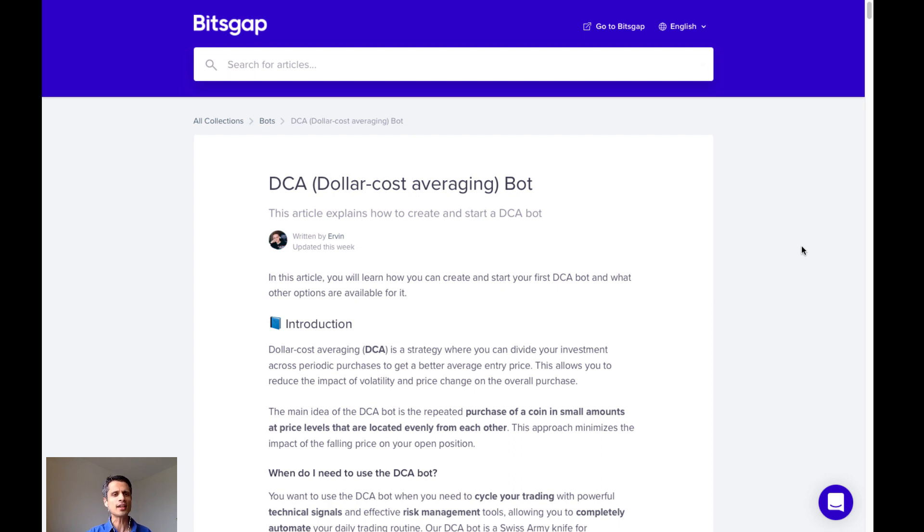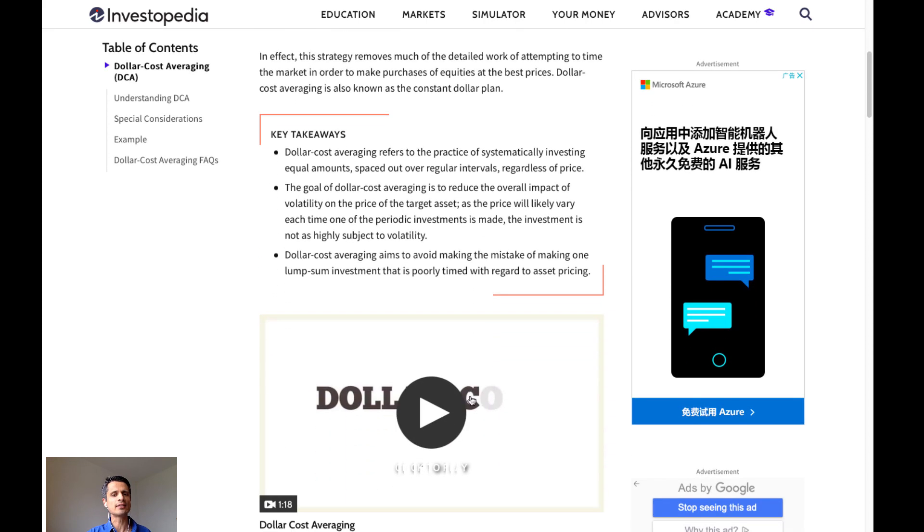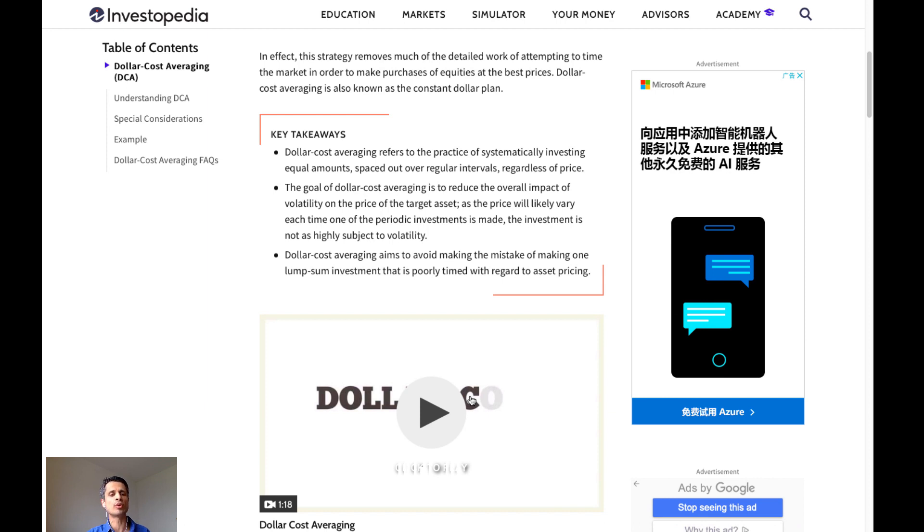First, let's talk about what dollar cost averaging is. According to Investopedia, dollar cost averaging refers to the practice of systematically investing equal amounts spaced out over regular intervals regardless of price. The goal of dollar cost averaging is to reduce the overall impact of volatility on the price of the target asset as the price will likely vary each time one of the periodic investments is made. The investment is not highly subject to volatility. Dollar cost averaging aims to avoid making the mistake of making one lump sum investment that is poorly timed with regard to asset pricing.